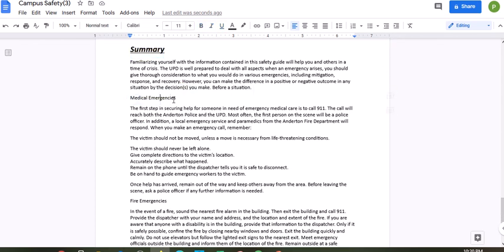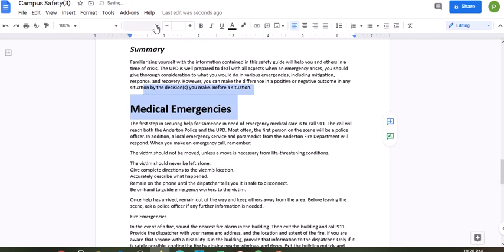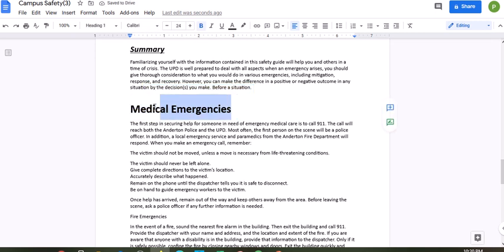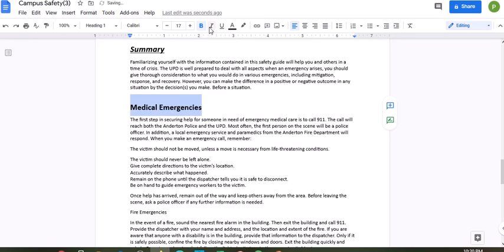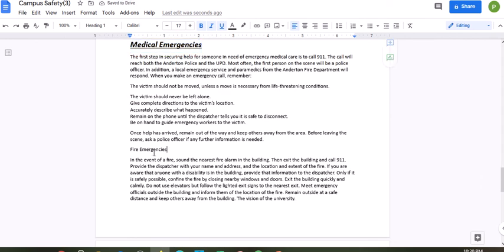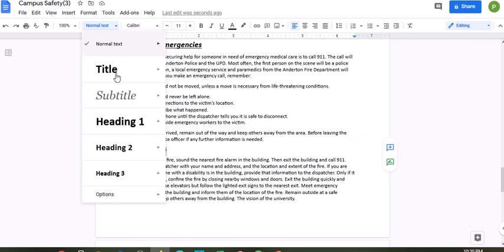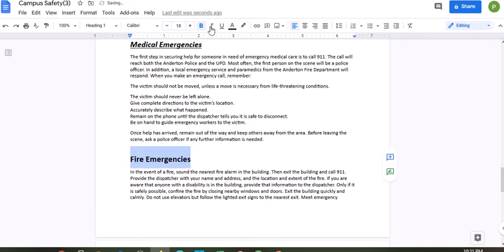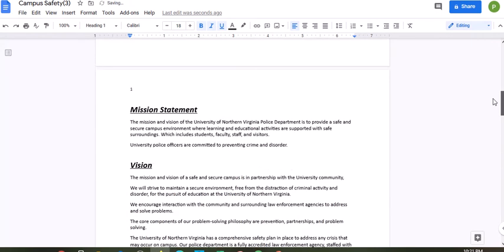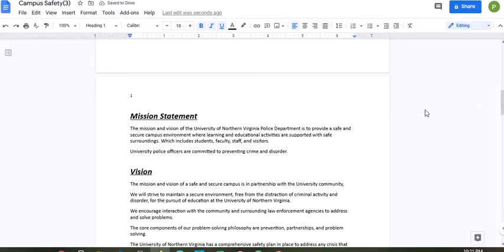Medical Emergencies — do the same thing: Heading 1, Calibri 18, bold, italicized, and underlined. And the last one, Fire Emergencies — Heading 1, Calibri 18, bold, italicized, and underlined.